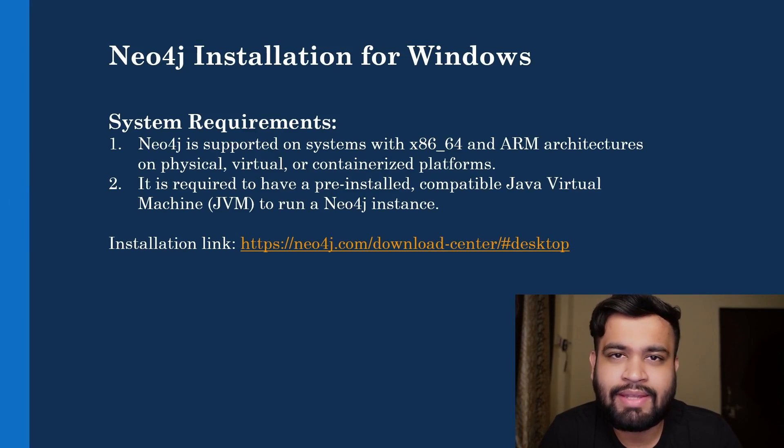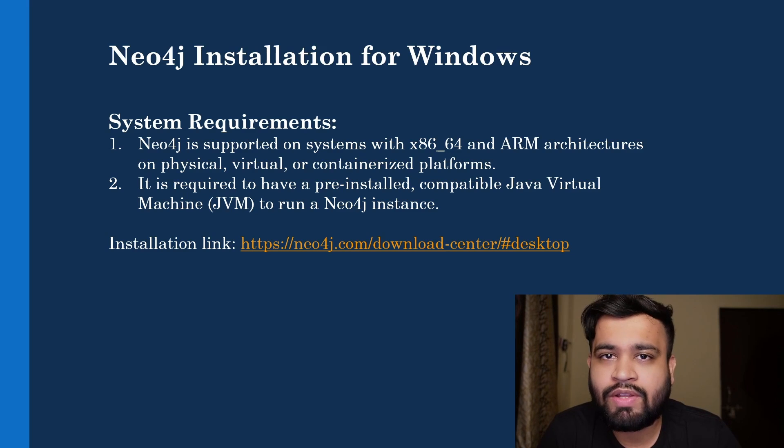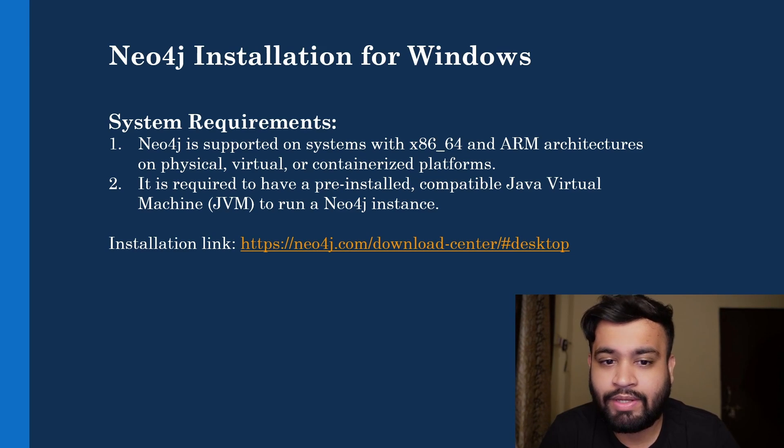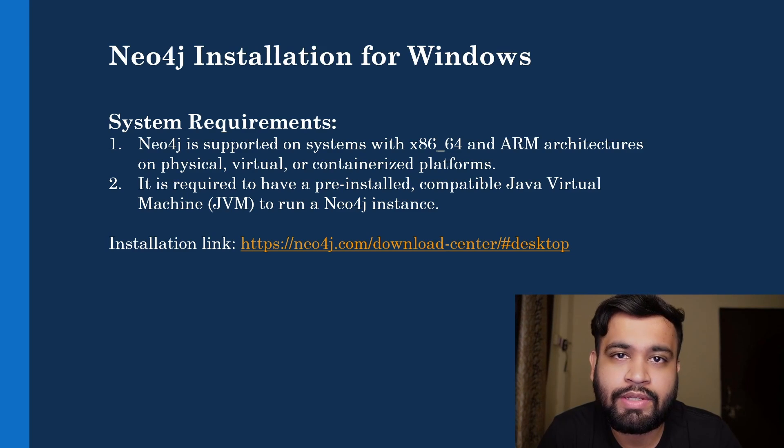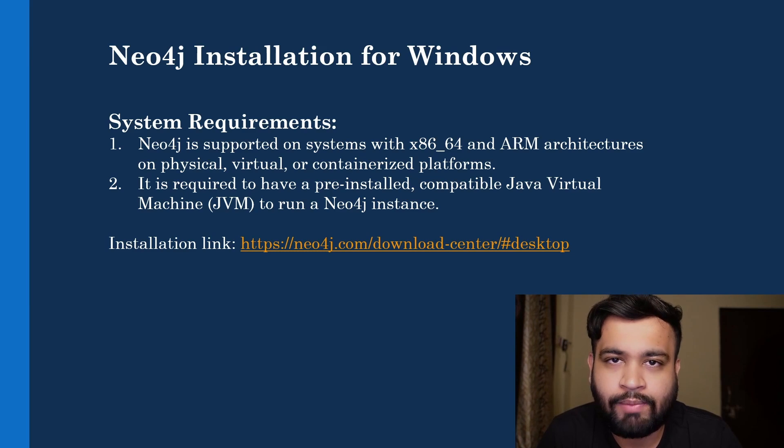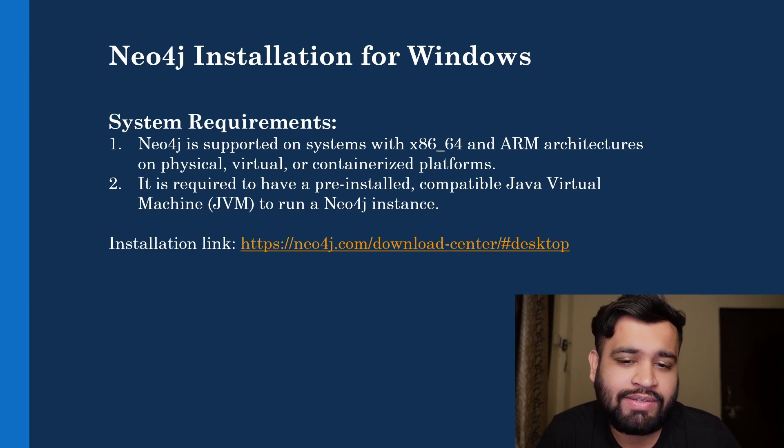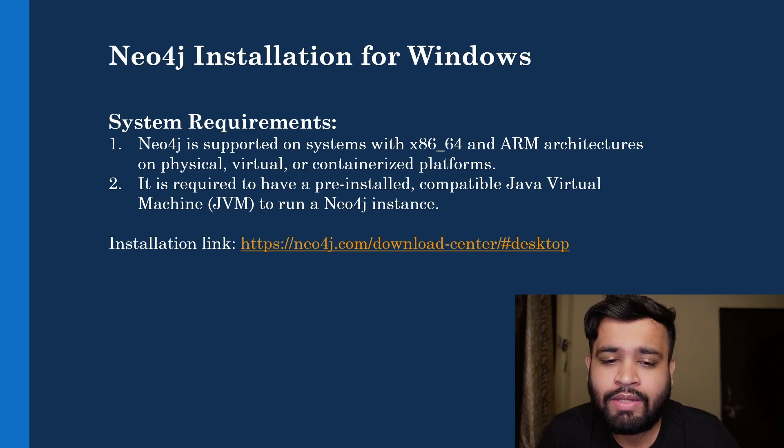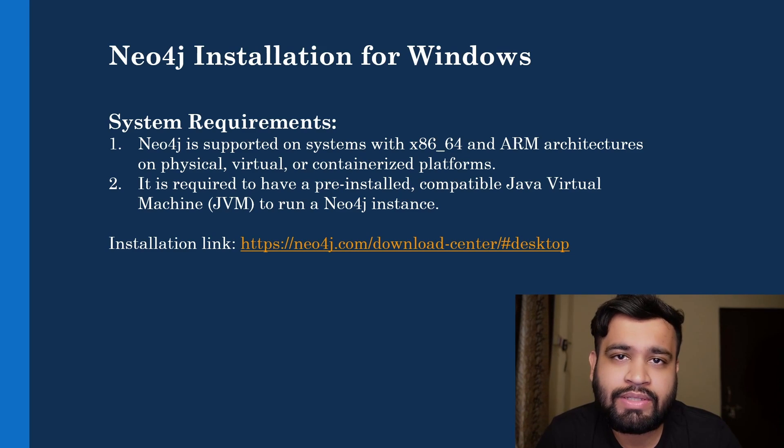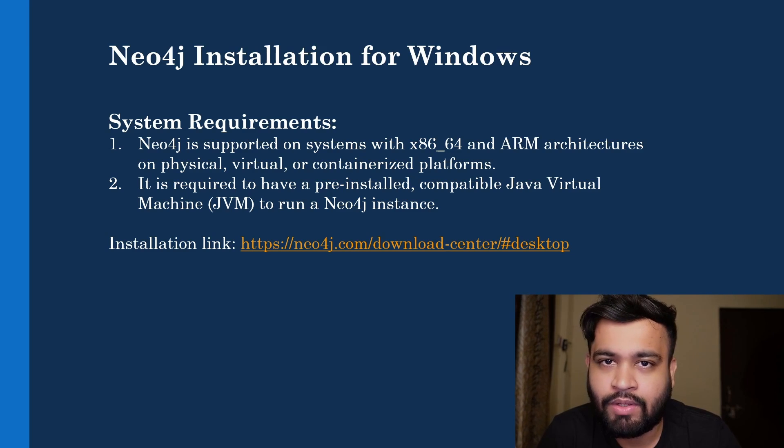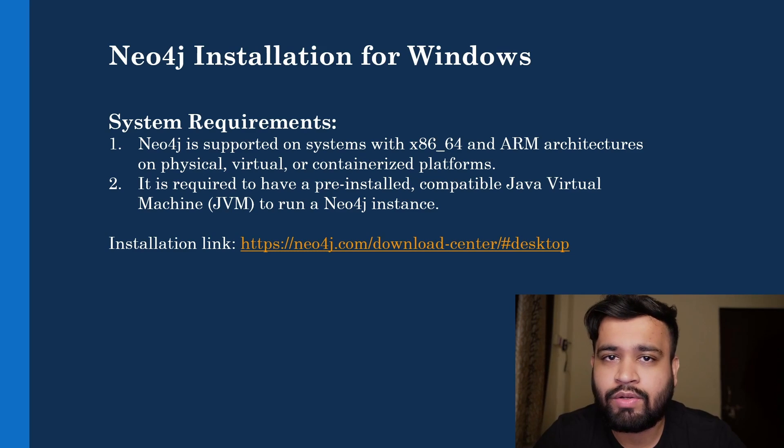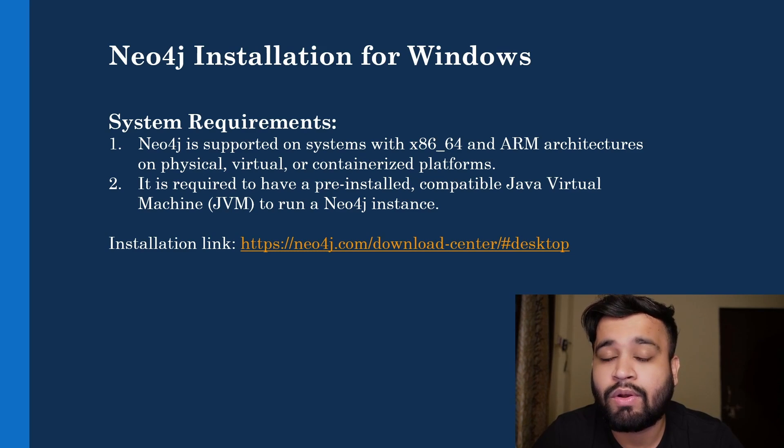Okay, so without wasting any time, let's start the installation of Neo4j Desktop. In this lecture, we are going to download Neo4j Desktop on your local machine. There are not many system requirements required because you will only need a Java virtual machine installed on your Windows PC.